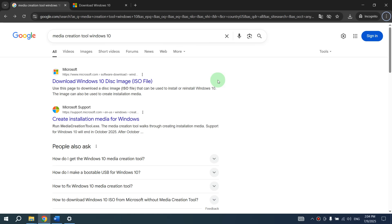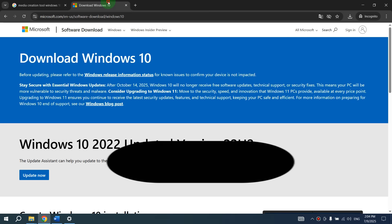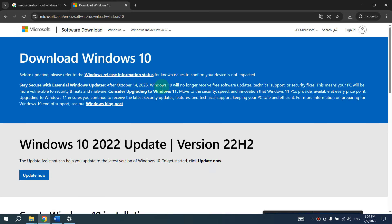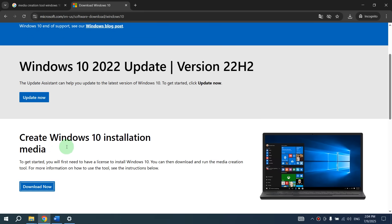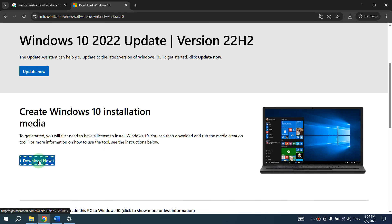Go to Google and in search type media creation tool Windows 10. Then open the first Microsoft website and on the Microsoft website, scroll down to Create Windows 10 Installation Media and click on Download Now.